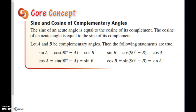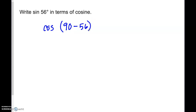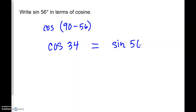Before we do practice problems, let's talk about sine and cosine of complementary angles. The sine of A equals the cosine of 90 minus A, which is the cosine of B. So sine of A and cosine of B give you the same value. For example, if they ask you to write sine of 56 in terms of cosine, that means cosine of 90 minus 56, which is cosine of 34. Both values equal the same decimal, like 0.829.